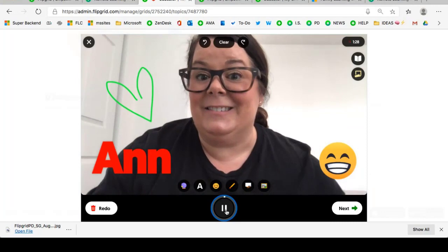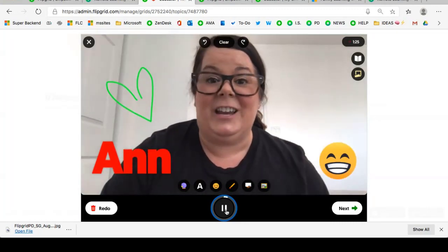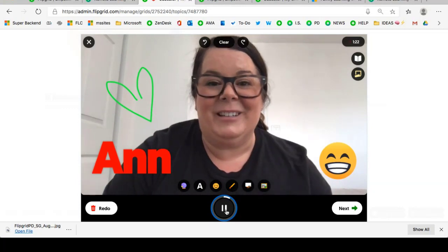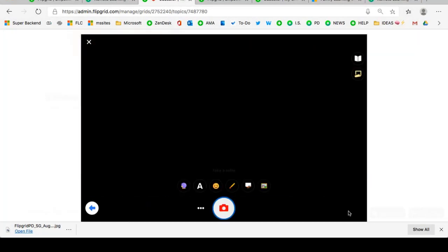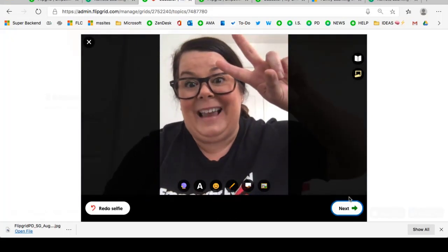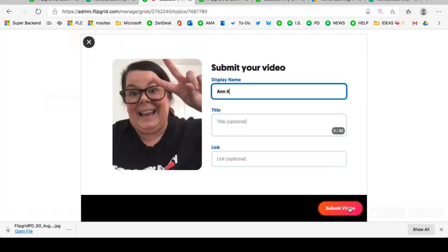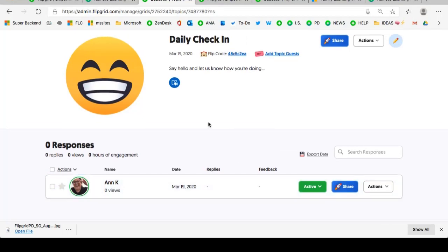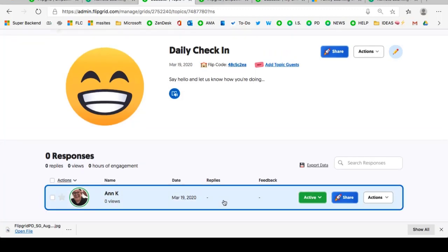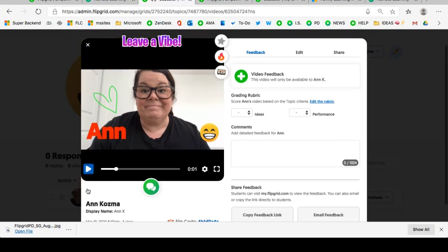Hey everybody — it's Thursday. My name's Ann. I'm just checking in, letting you know things are going well. When you pause it, you can go to the next screen. If you want to, you have the option to add more. I'm simply going to click next, take my selfie — submit my video simply by clicking on that colorful button that says submit video. And you'll notice — congrats — it's now visible on the screen. As an educator, this is what it looks like when students start populating your grid.